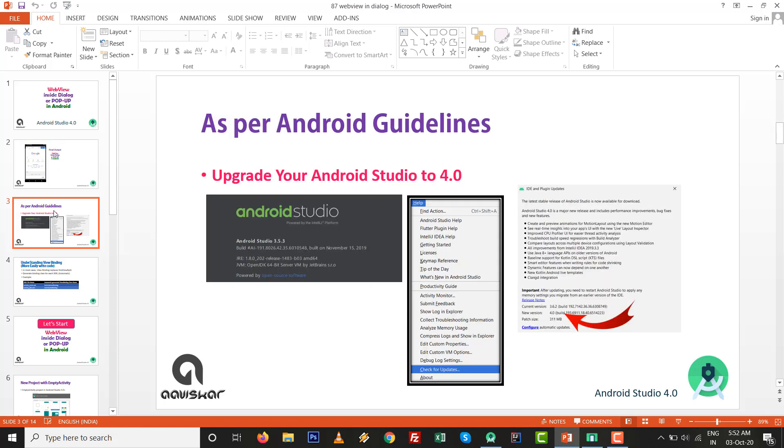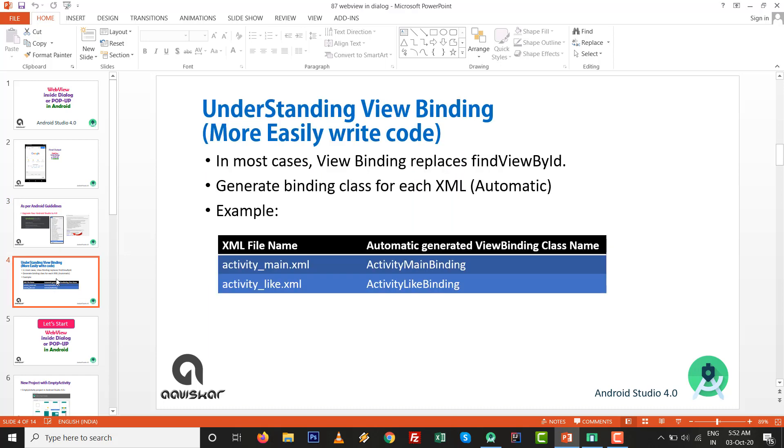Upgrade your Studio to the latest one, Android Studio 4.0. In this tutorial, we are going to use View Binding, which replaces findViewById. If activity_main.xml is the name of the layout file, then ActivityMainBinding will be the automatically generated class.